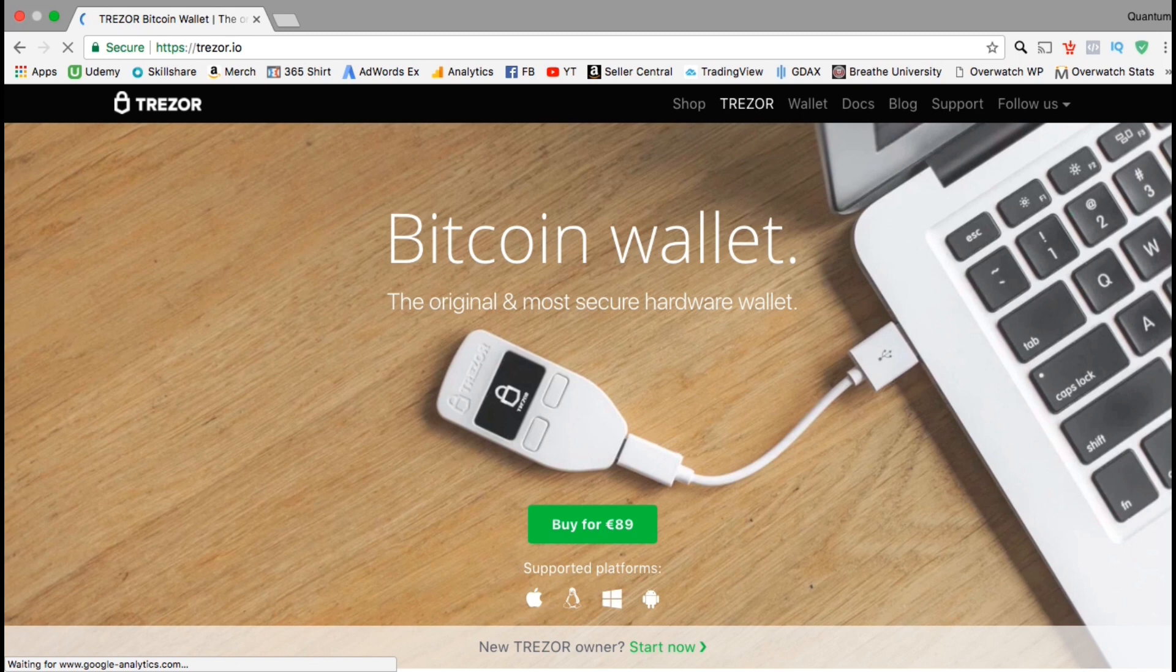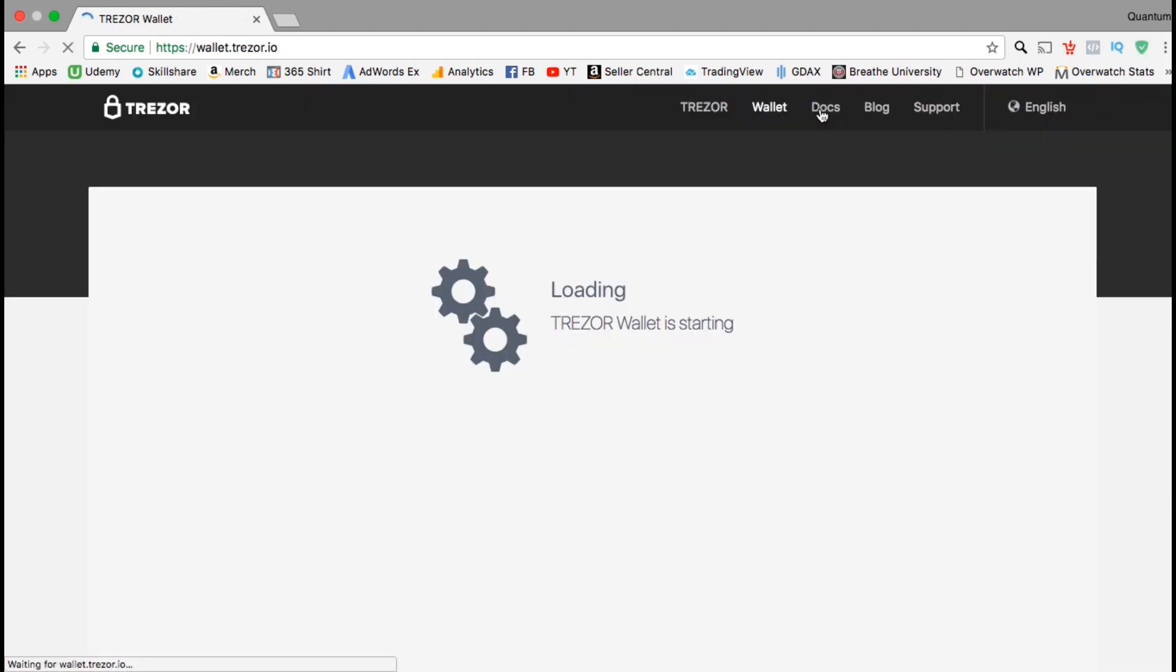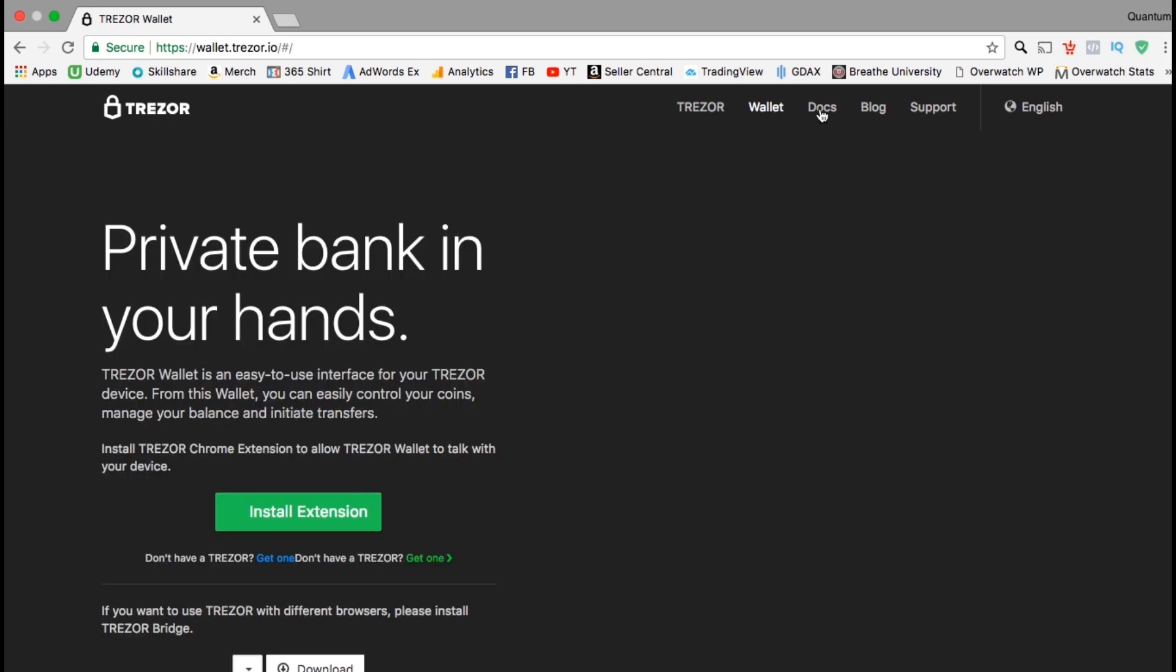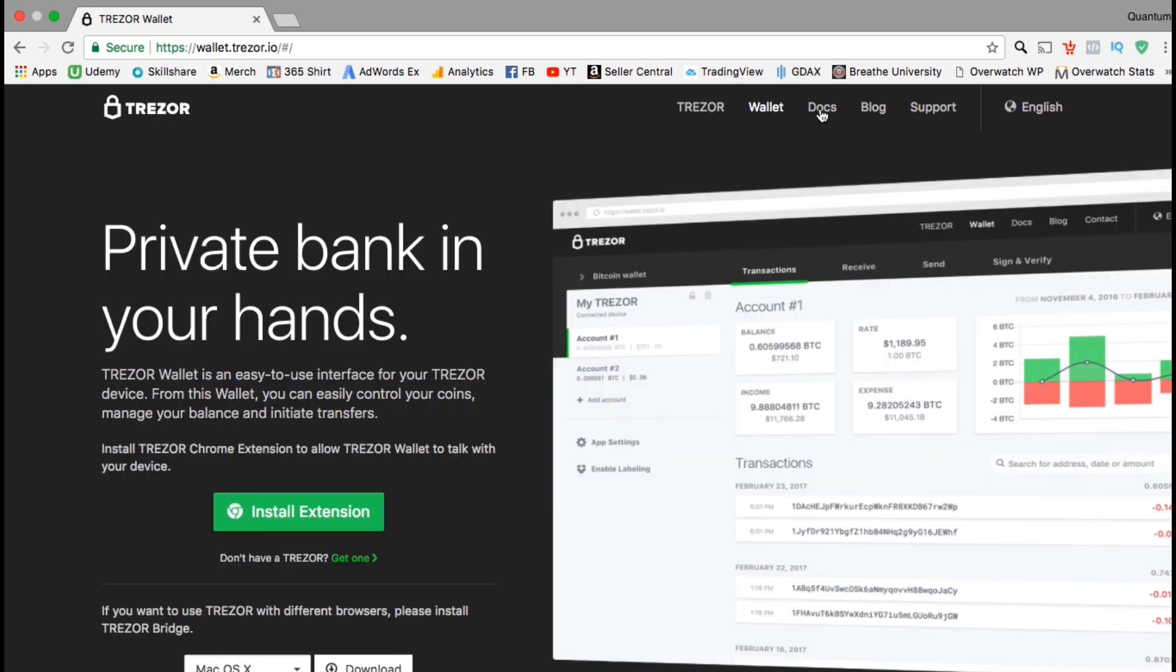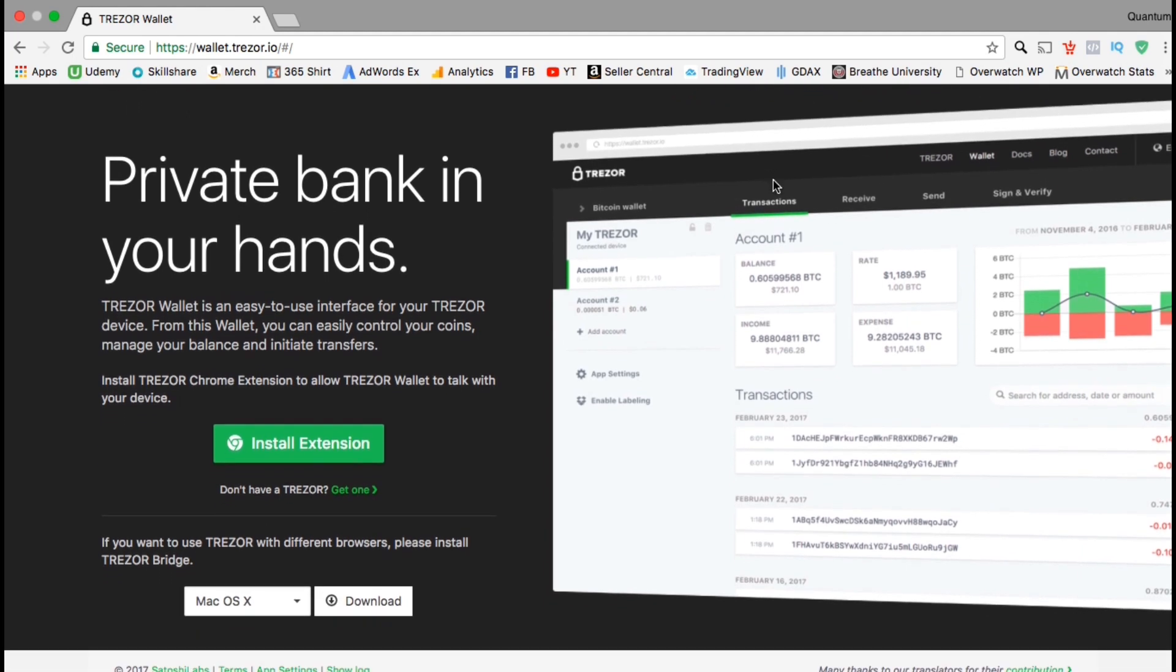So you should have already received your Trezor hardware unit, so let's go up to the top menu and click on the wallet tab. The first thing we need to do is install the Trezor Chrome extension. The extension allows your Trezor wallet to actually talk to your device. In order to use a Chrome extension, you have to be using the Chrome browser. Make sure you're using Chrome before you continue. Once you verify you're using Chrome, go ahead and click on install extension.